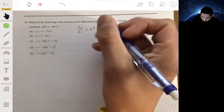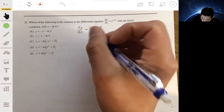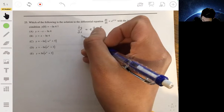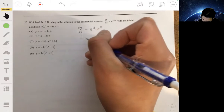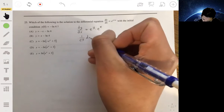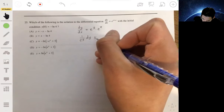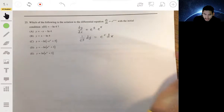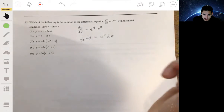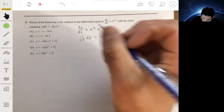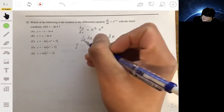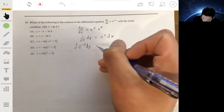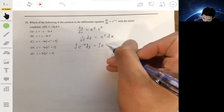We're going to send the y terms to the left and the e to the x to the right. So we're going to have 1 over e to the y dy is equal to e to the x dx. Then we're going to integrate, rewriting this as e to the negative y dy equals the integral of e to the x dx.